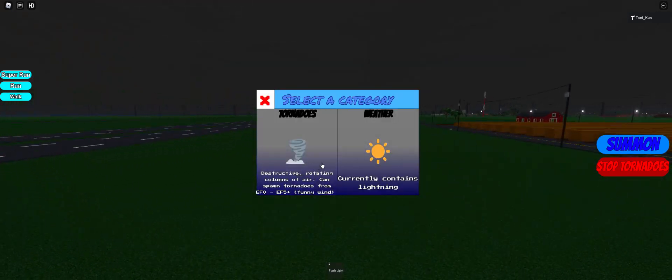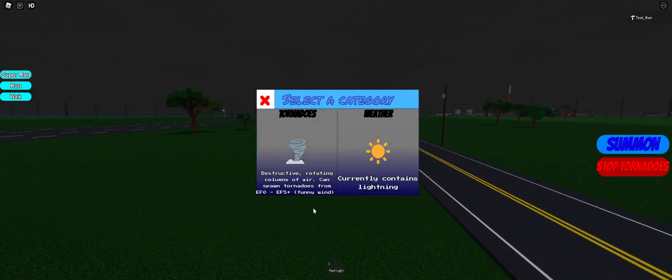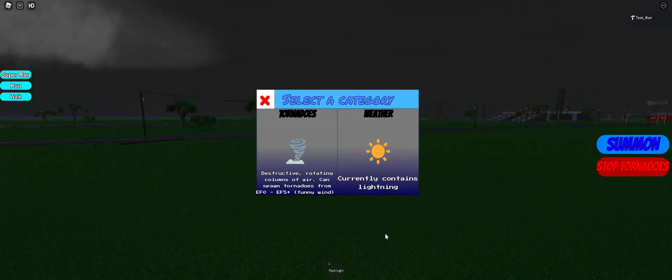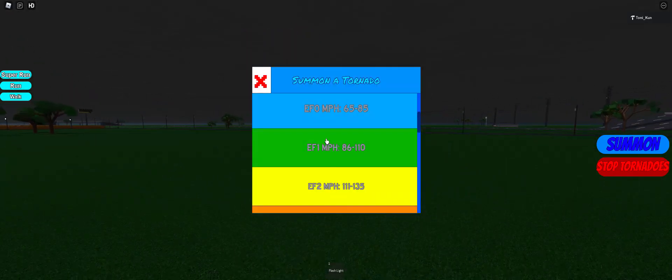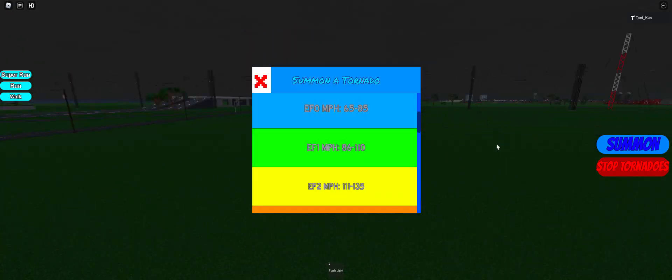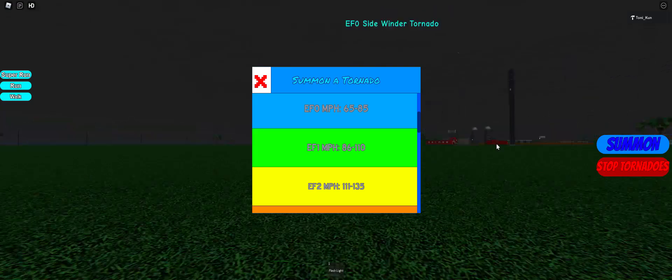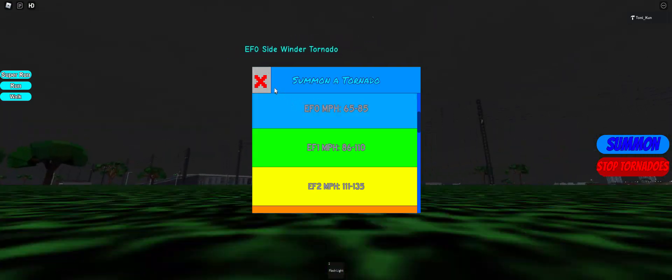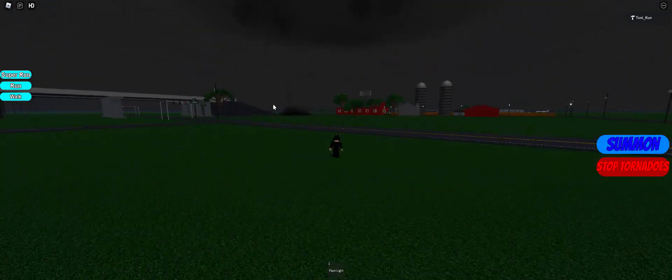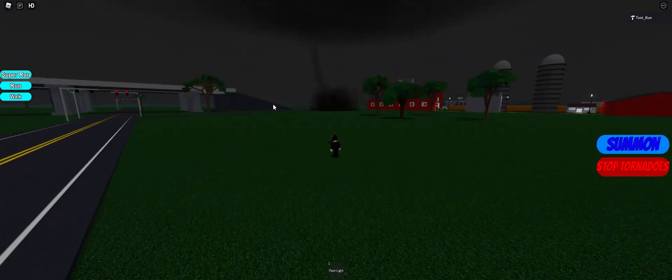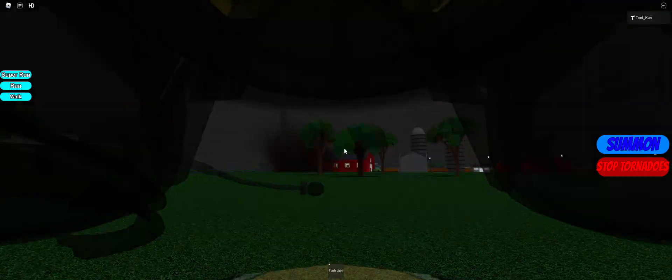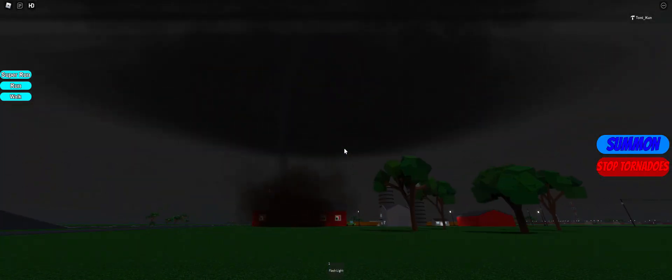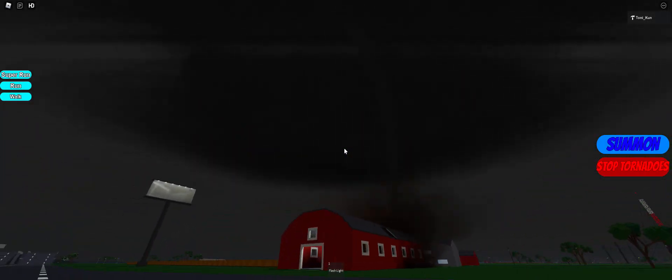We're going to spawn another EF0. Sometimes it doesn't load for me, it's weird. Okay, there it is. Here's another one of my EF0s. This is X-Twisters.